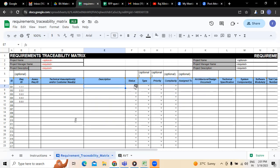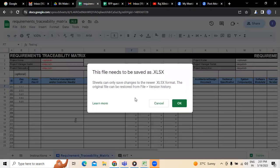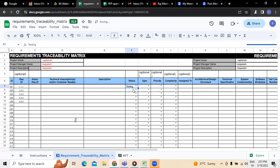Followed by the description, the next is status. Status means which category this requirement falls under — is it in progress? Is it still under progress, or is testing going on now, or is it completed? That has to be updated here. So assume that this requirement will be in a form of testing, where we have to update it equally.